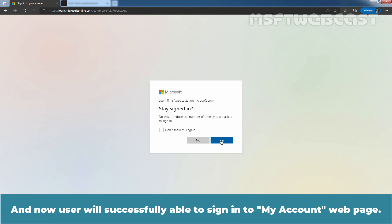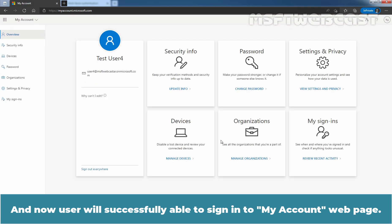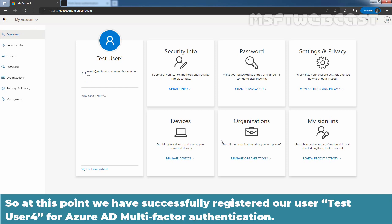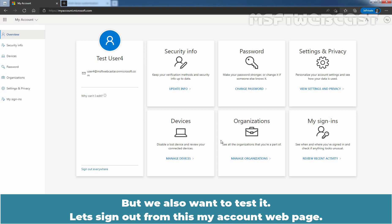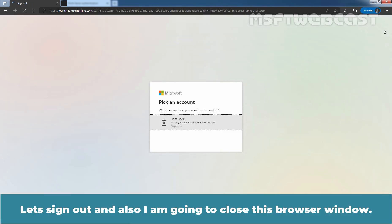The user will now successfully be able to sign in to the My Account web page. At this point, we have successfully registered test user 4 for Azure Active Directory multi-factor authentication. But we also want to test it, so let's sign out from this My Account web page. Let's sign out and also close this browser window.